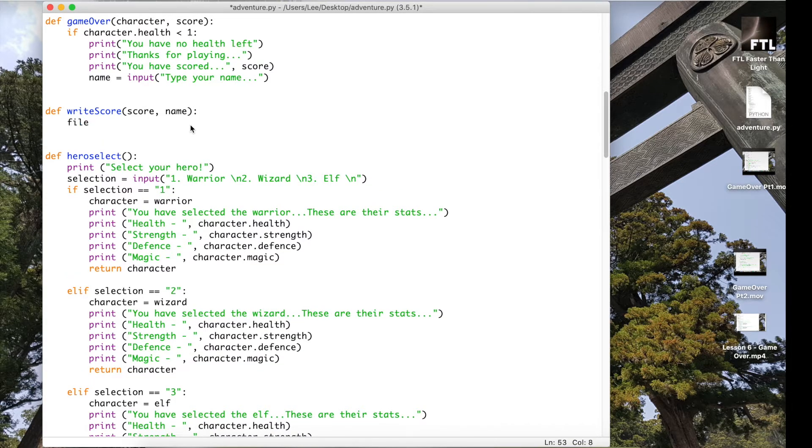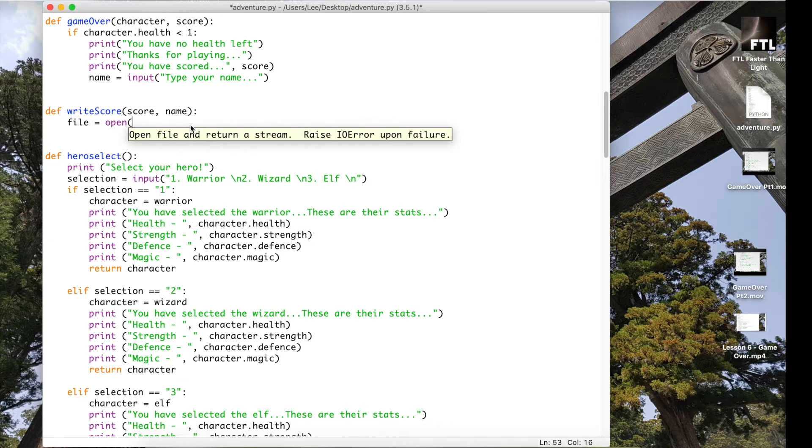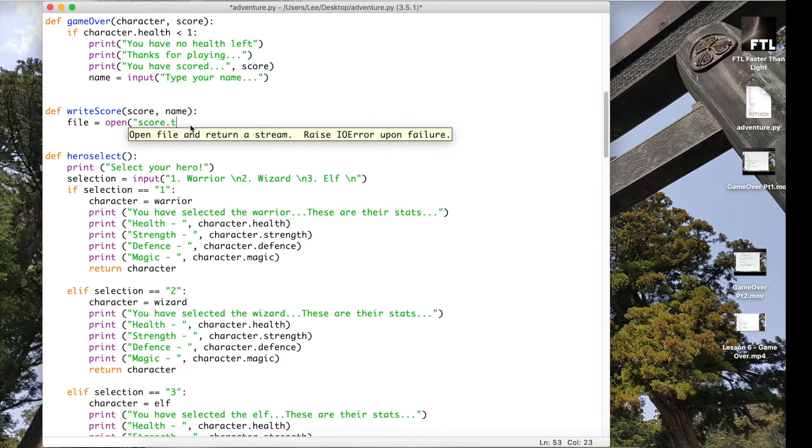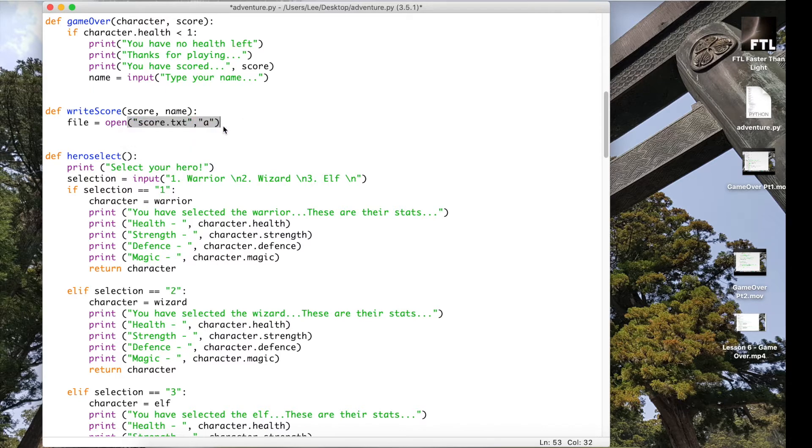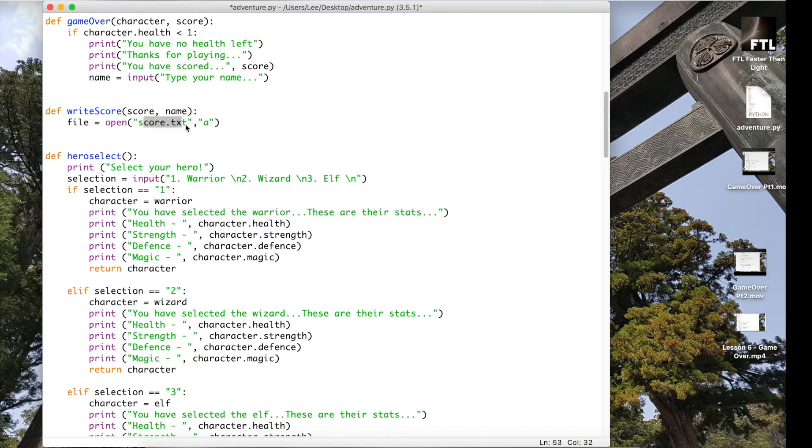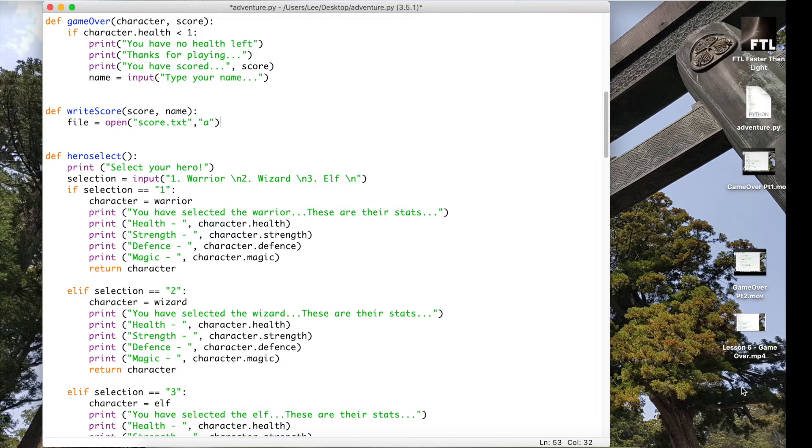And what we want to happen is we want to open the file called score.txt. I'll explain it in a second. We're going to open it in append mode and append mode means we can add another score to the end of it.